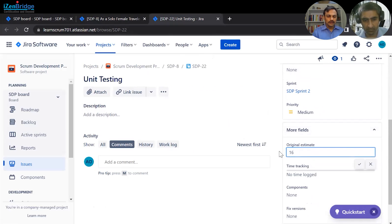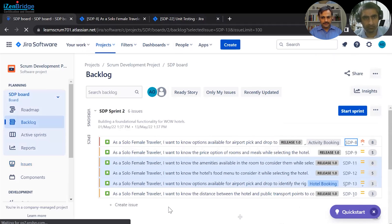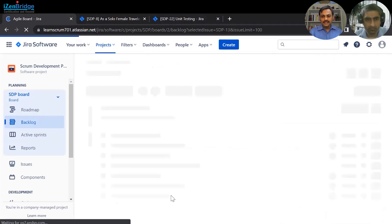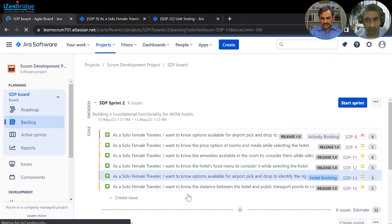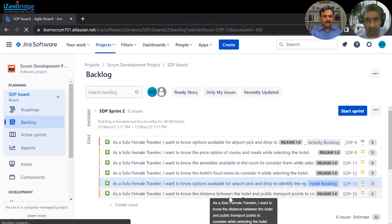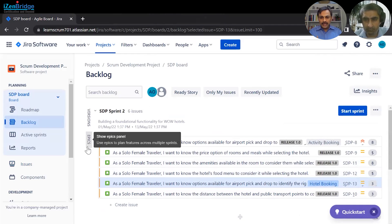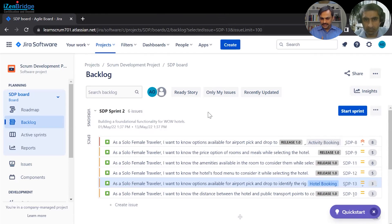Returning to the sprint backlog view, one of the items has been taken down to the subtask level, while others still have only high-level details. It depends on how you want to do your sprint planning. Some teams want to detail every user story during the sprint planning meeting itself, while others may want to add first-level details now and refine later.